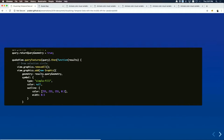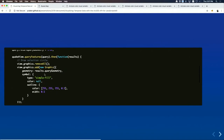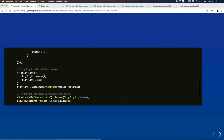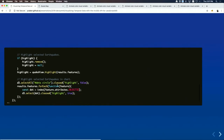The query returns the geometry of the search — the circle visible on the screen — which we add to the map. For all features found, we highlight them on screen, and we iterate through all the features to add them to the chart.